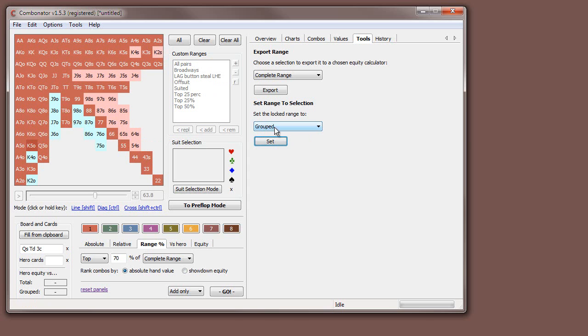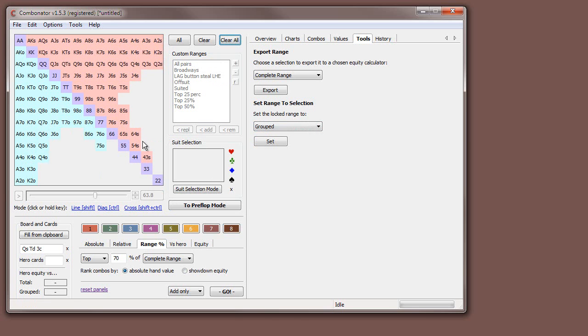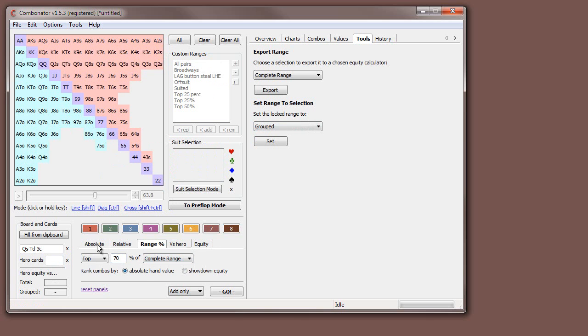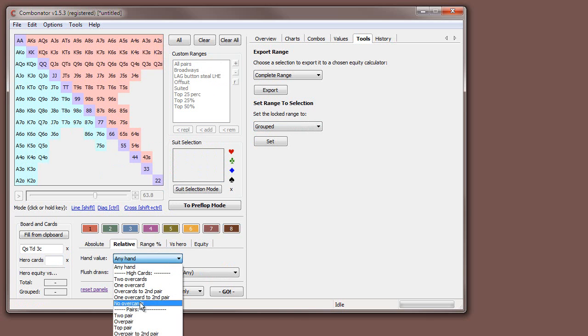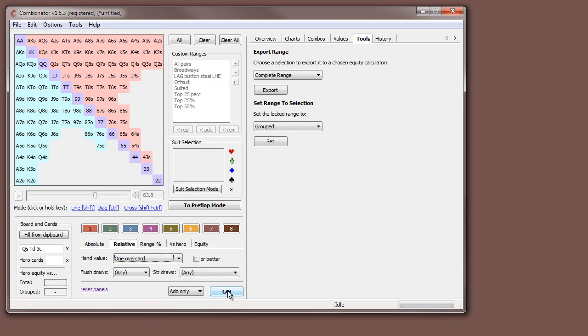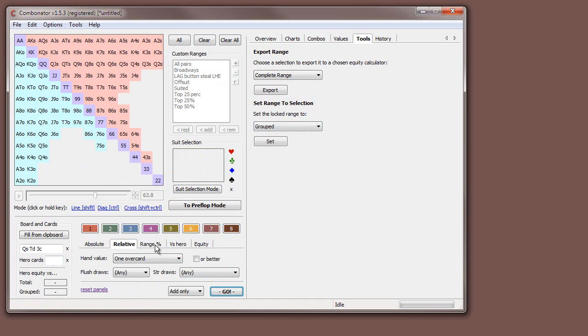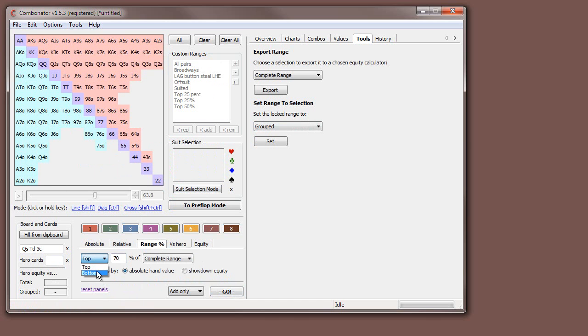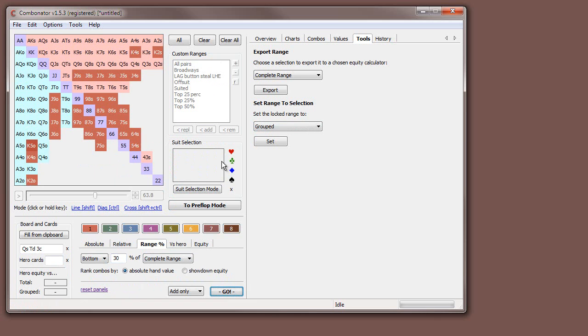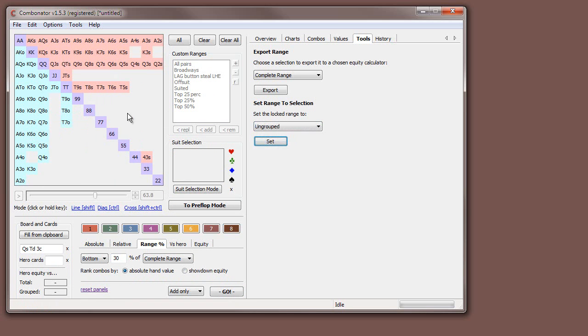You might want to reverse this and do all ungrouped hands. If you're doing your auto selection, you're going, okay, well, let's just select the hands that he's going to fold. He's going to fold one over card hands and da, da, da. Let's just do something really quick, which might be, say, bottom 30% of hands. Then you might do set range to selection ungrouped, and then this is the same.